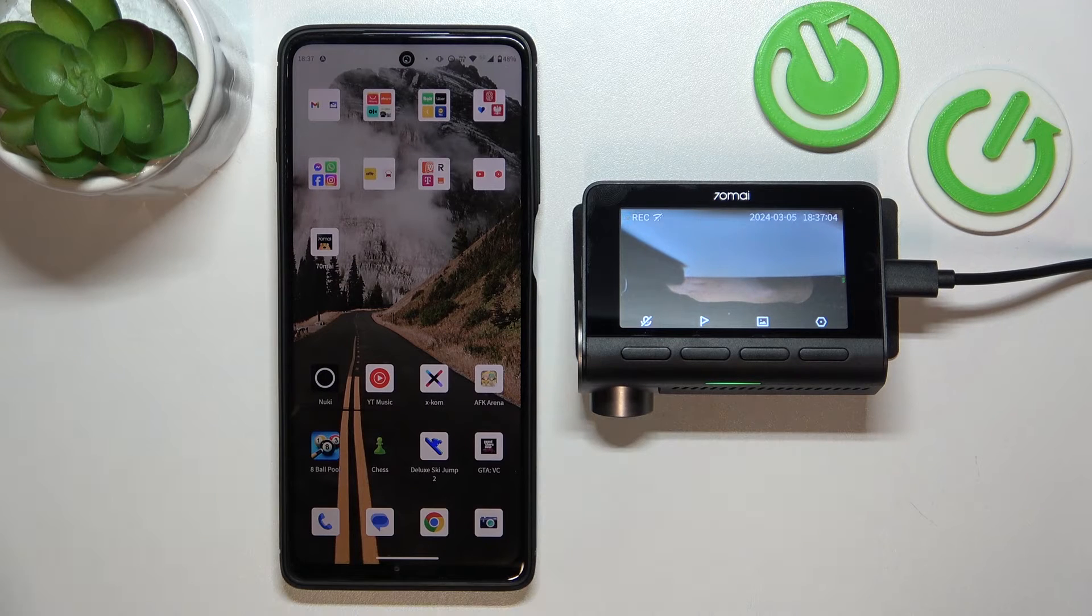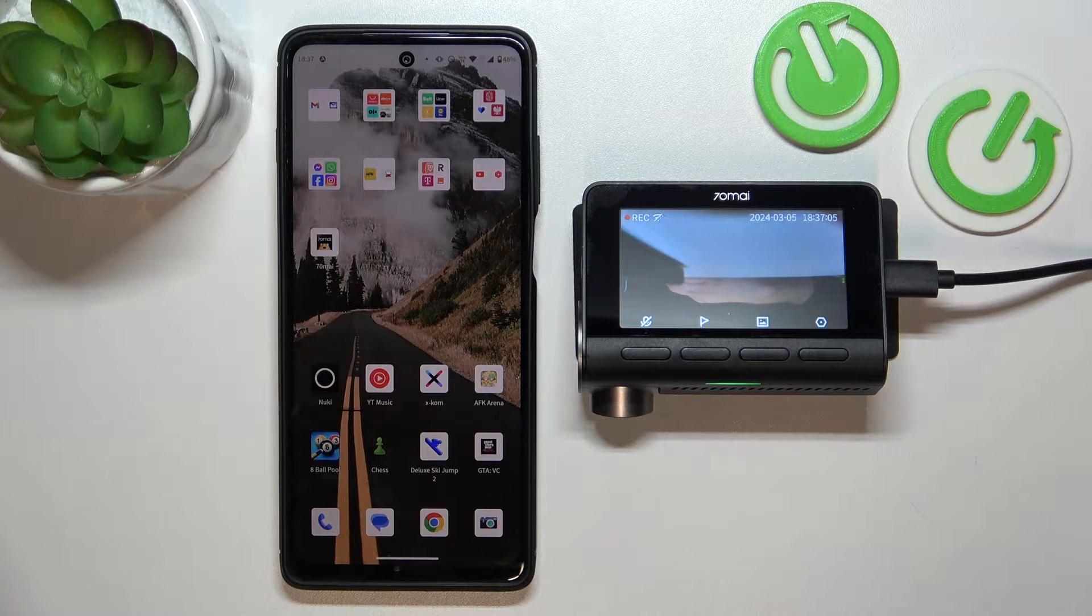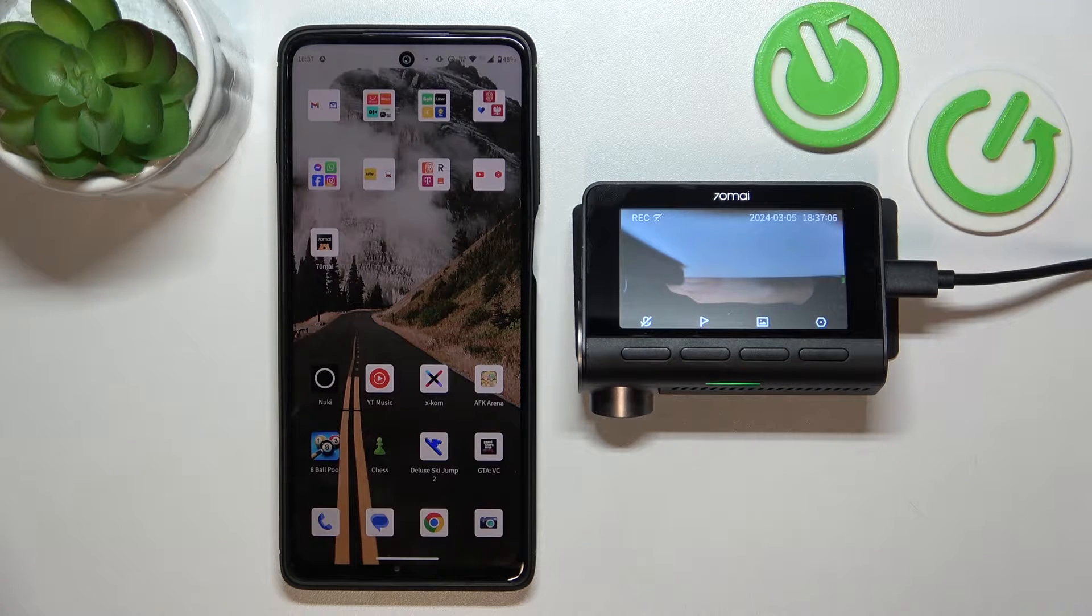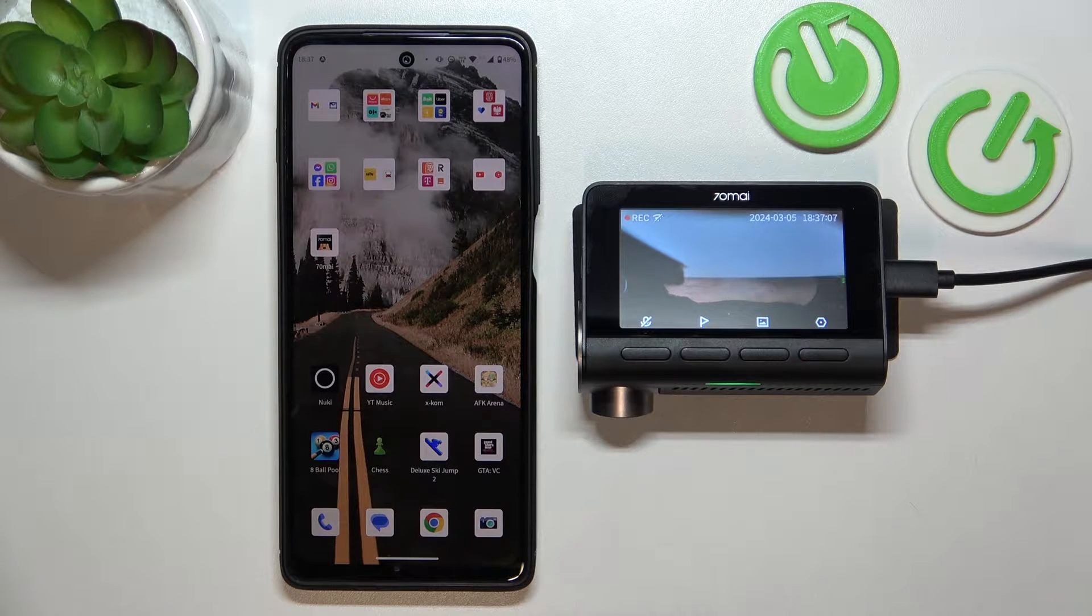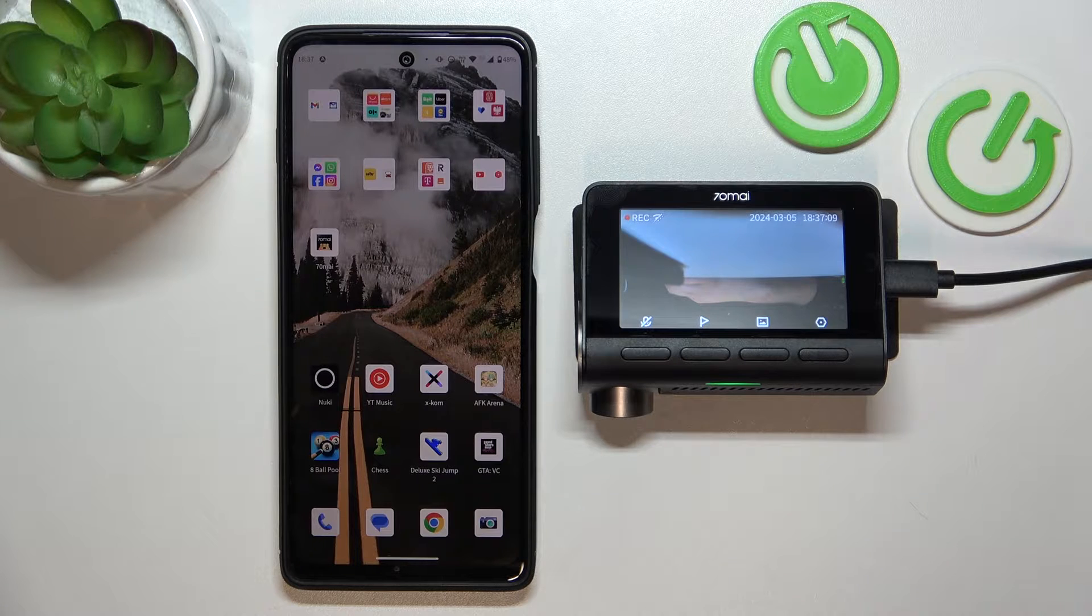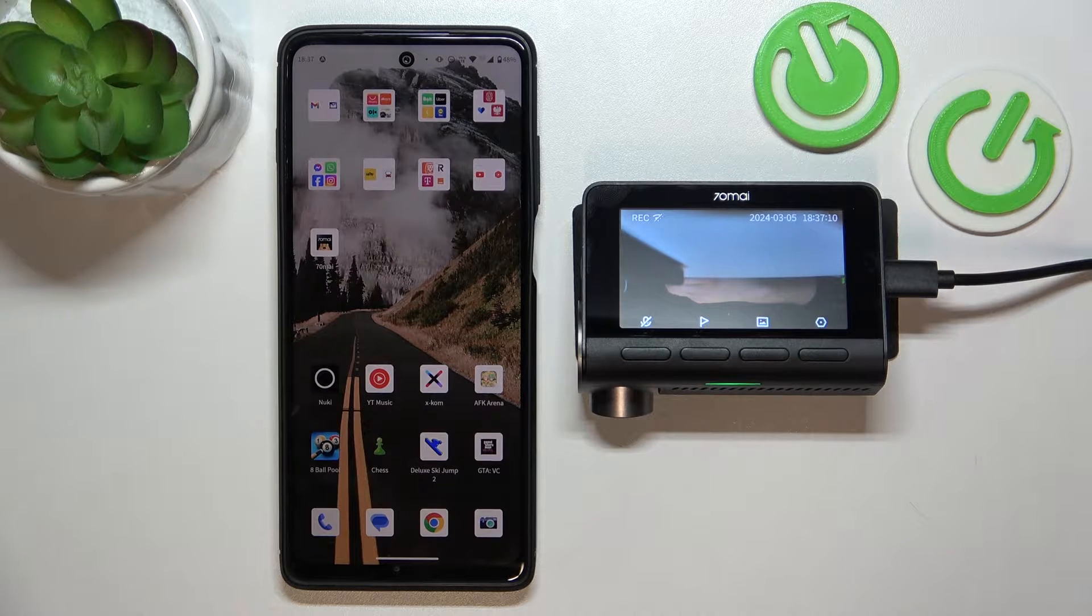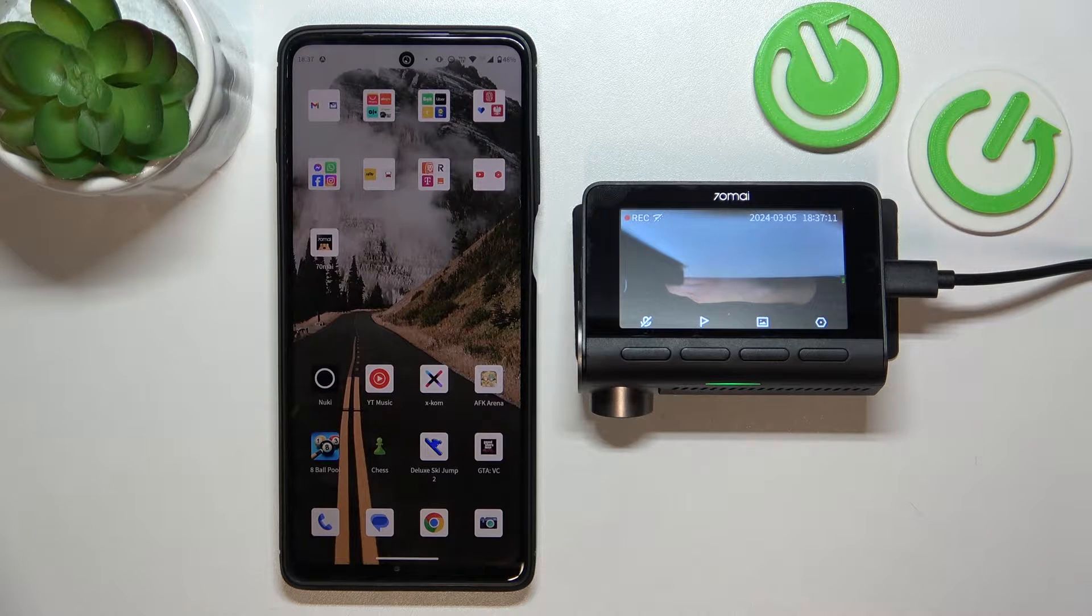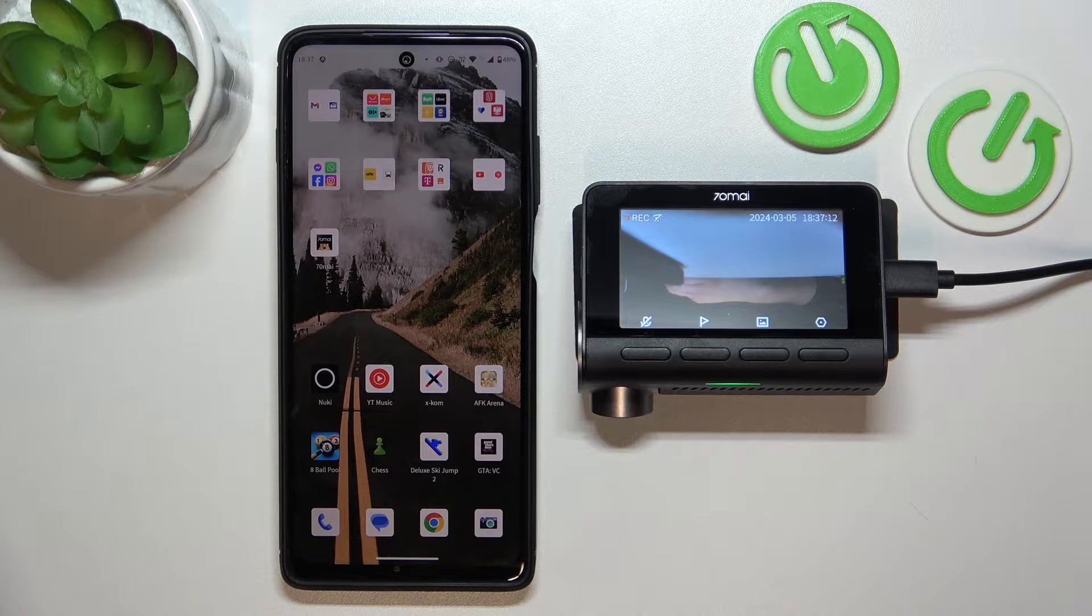So, in front of me I've got a 70Mai A810 dashcam. In this video I'll show you how to check firmware version and update.